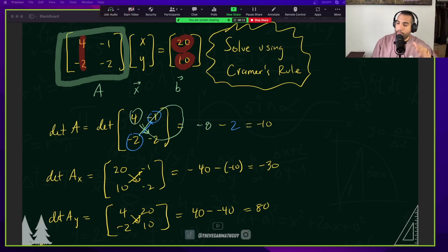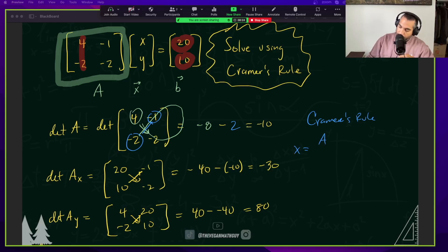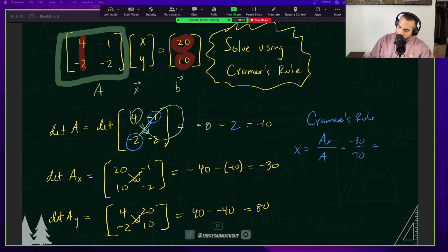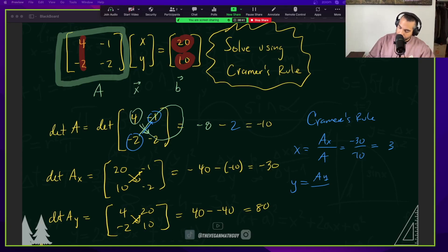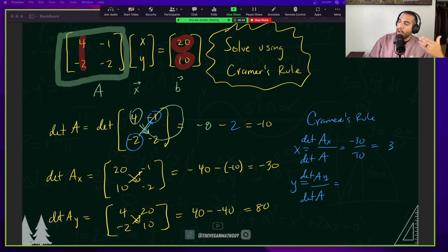This is going to help us solve for x and y using Cramer's Rule. Cramer's Rule tells us that x equals the determinant of A sub x divided by the determinant of A — that's negative 30 divided by negative 10, which gives us 3. And y equals the determinant of A sub y over the determinant of A — that's 80 over negative 10, which gives us negative 8.